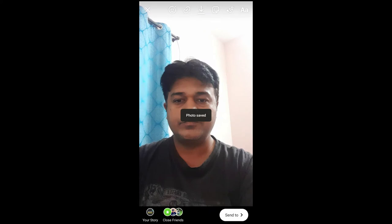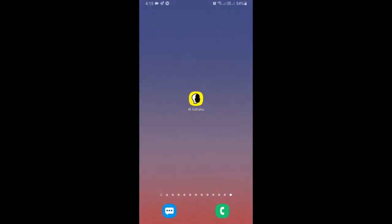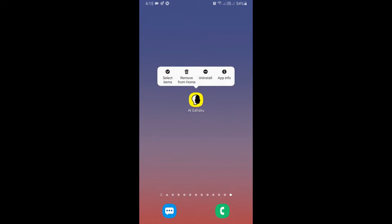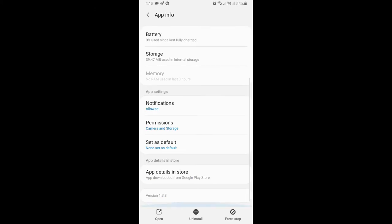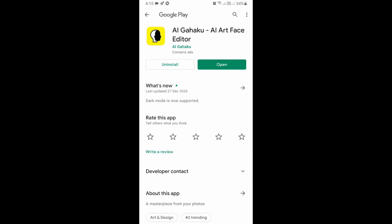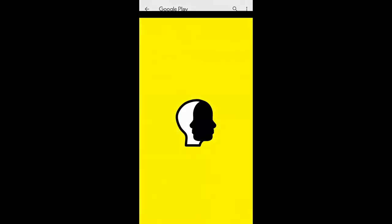We need this app called AI Kaku. You can go to the Play Store and get this app. If you are on iPhone, this app is available for iPhone also. I have already installed it, so let's open it.